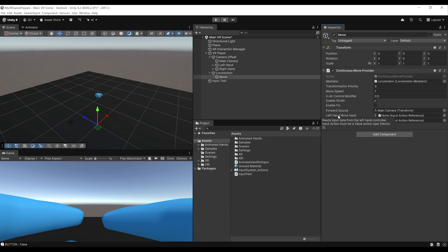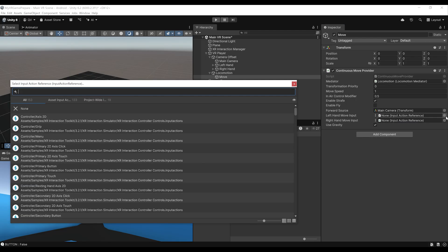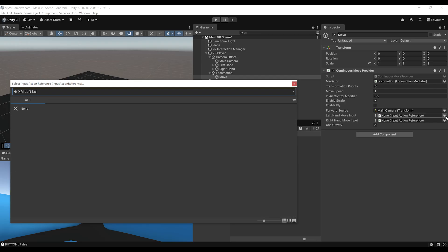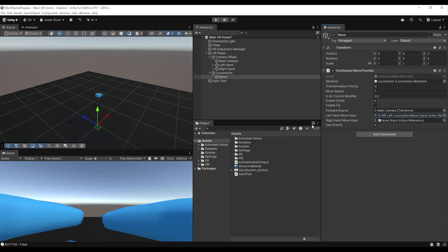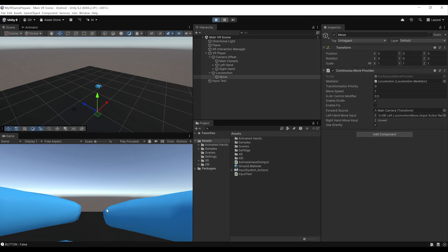It also needs an input for the left hand and another for the right hand. For the left hand, click and search for XRI left locomotion slash move. For the right hand move input, I'm going to set it to unused because I only want to move with the left thumbstick — the right thumbstick will be used to rotate. Now everything should be good. Let's save and click play to find out if this works.